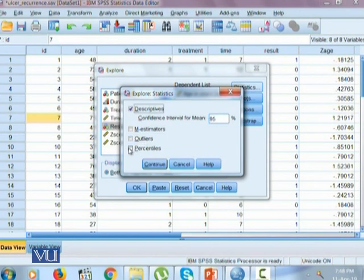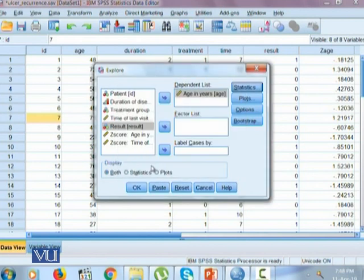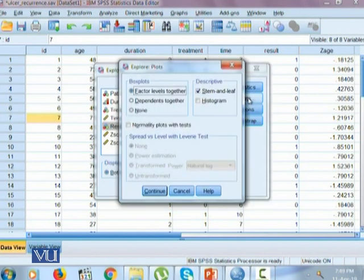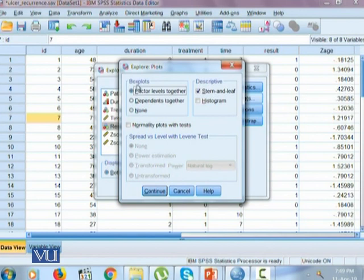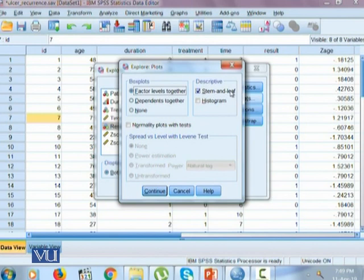In explore command one can also calculate M-estimators or it can help us identify the outliers in our data or the percentiles in our data. It also has a command for plots where it helps us to calculate box plots which is for factor levels together or dependents together or none. In descriptive statistics it can help us to create stem and leaf plot. For quantitative variable we can draw histogram.